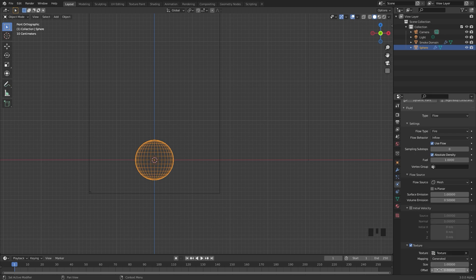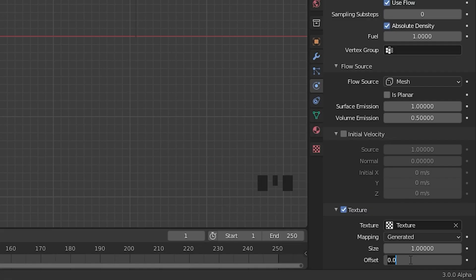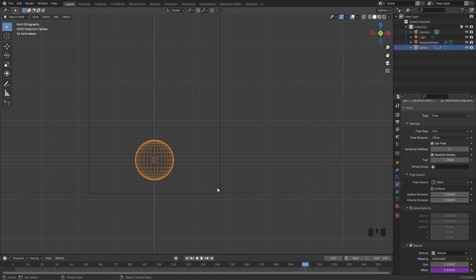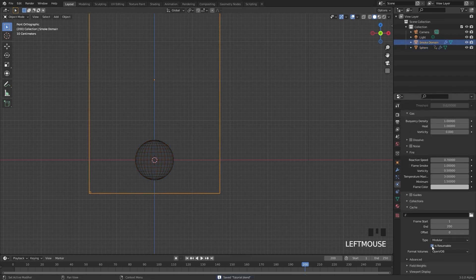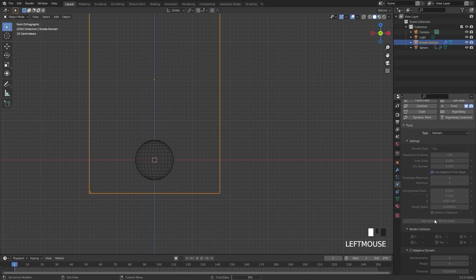The last step is to change the offset. If we were to animate this, the texture will actually move around the surface of the UV sphere, which will look very cool. An easy way to do this is to select this value and add in a new driver by going #frame, then divide it by 500 and enter. So over the course of the entire animation over 200 frames, it's going to move up to a value of 0.4. In the cache settings, you can also turn on Is Resumable just in case you want to stop the bake. Once you've done that, go ahead and click on Bake Data.